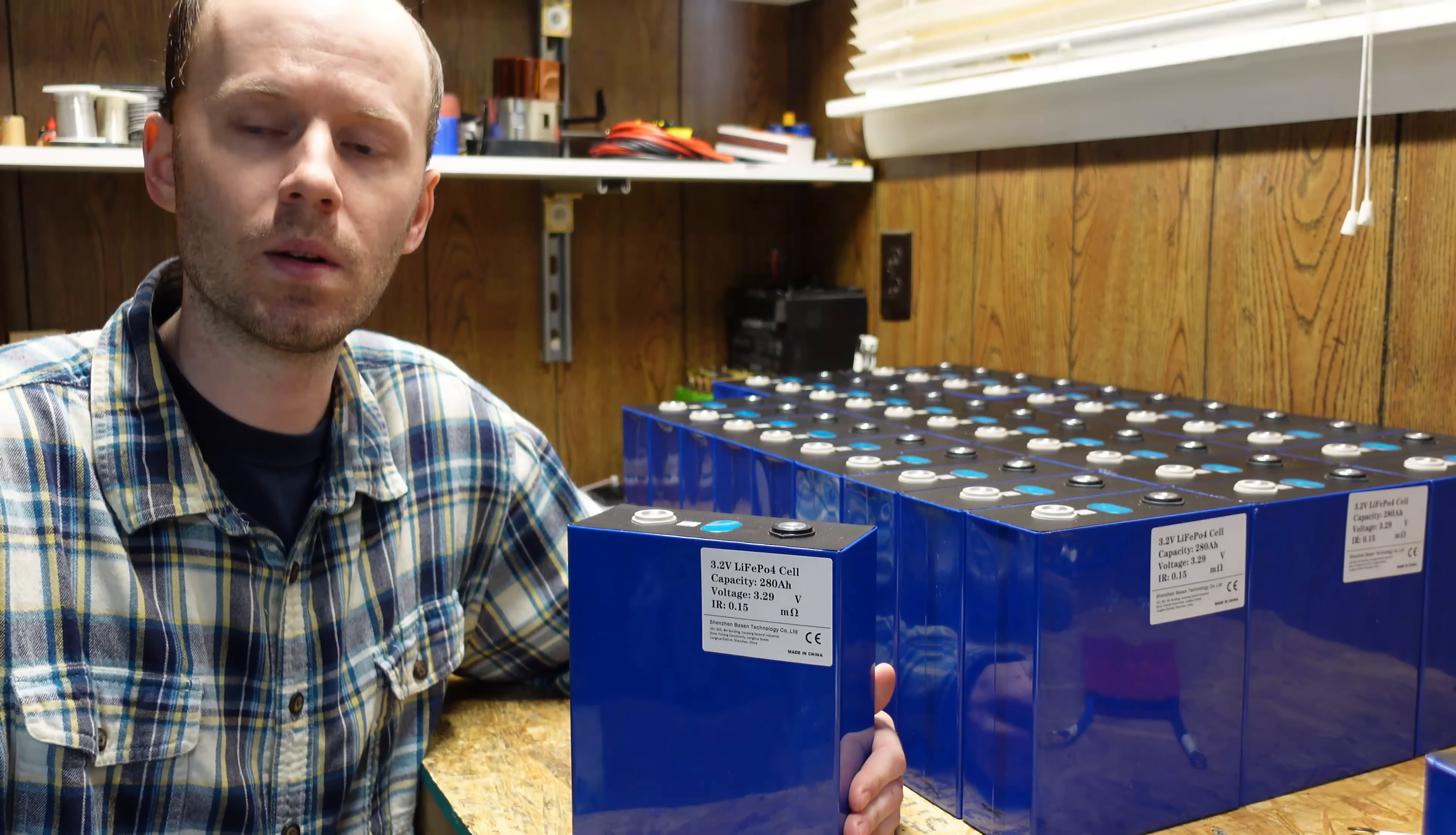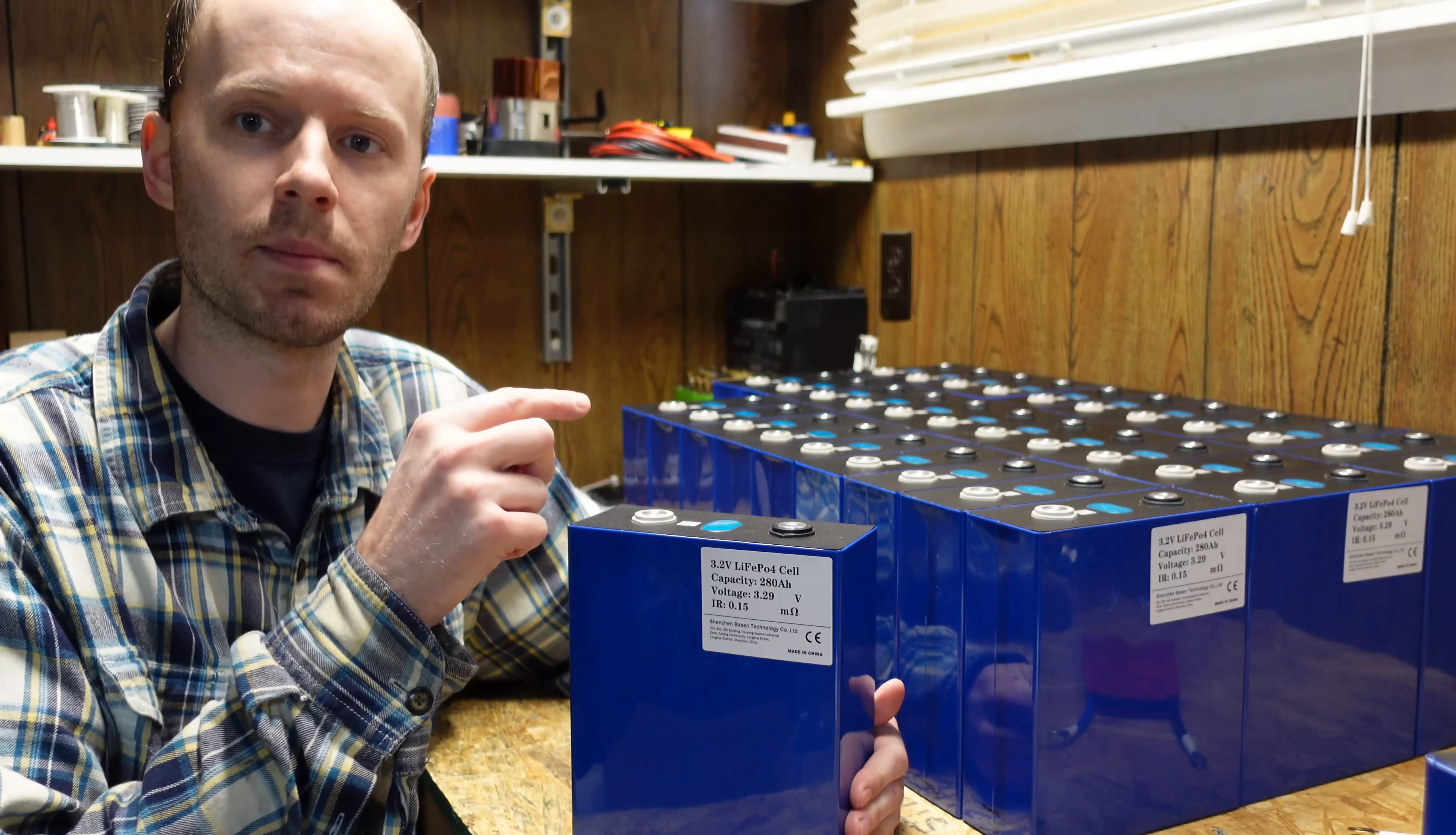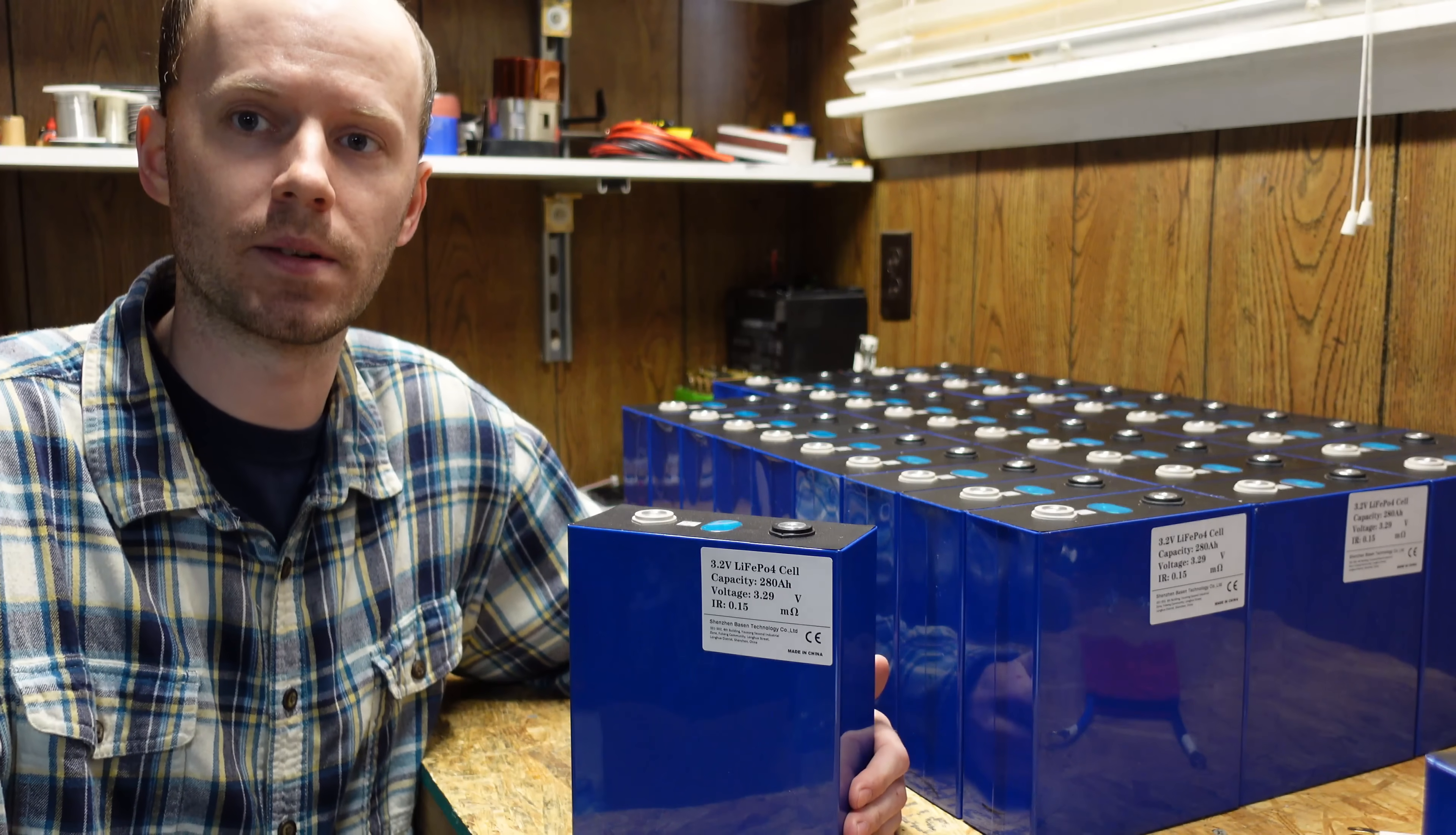Hey guys, today we're going to take a look at these EVE 280Ah Lithium Iron Phosphate Batteries.